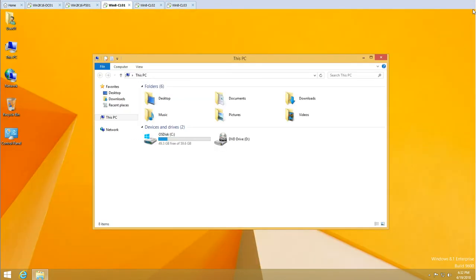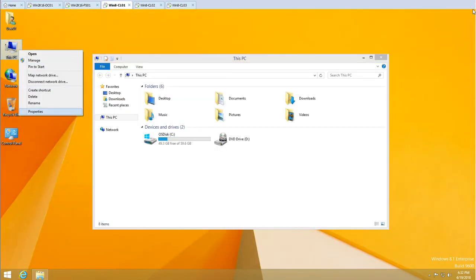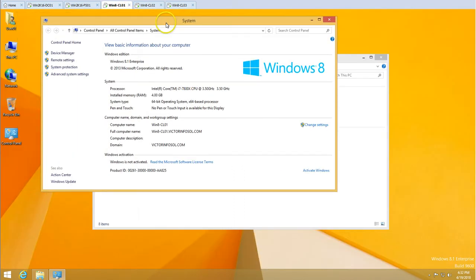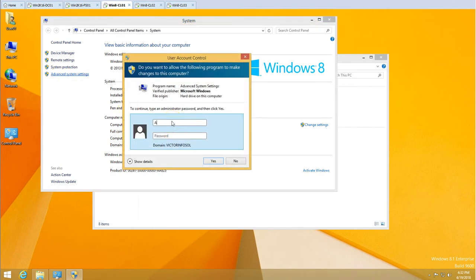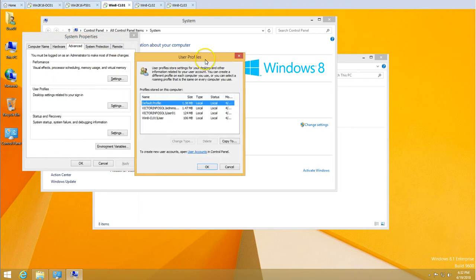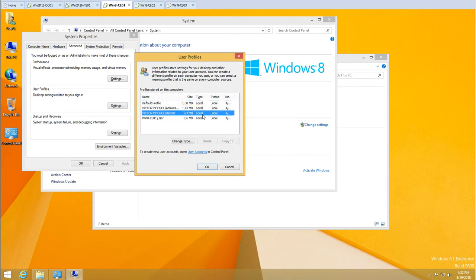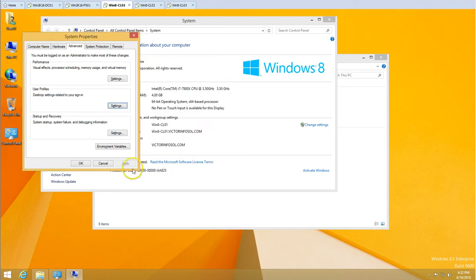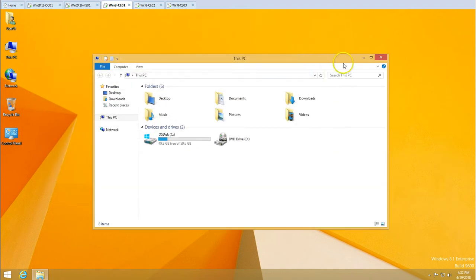Let me show you how to verify the current domain profile. Go to Advanced System Settings — you may need to provide administrator credentials. Then go to User Profiles, which stores settings related to your sign-in. Click on it and you can see that user one's profile is currently local, meaning it's not yet a roaming profile. We are going to change that and set it up as a roaming profile.